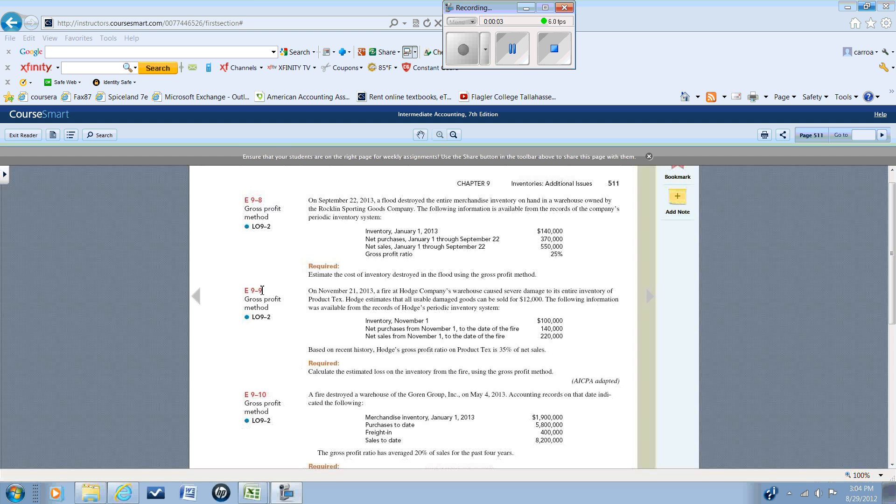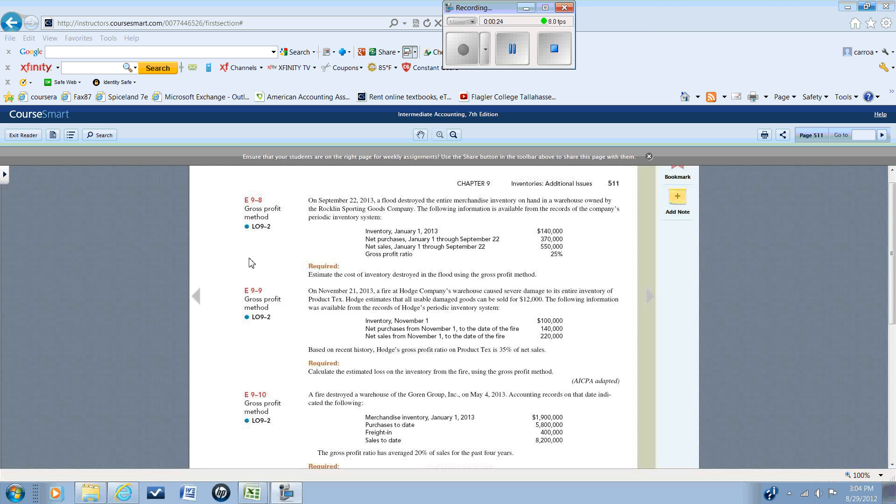In this video we're going to be looking at the application of the gross profit method. The gross profit method has many applications in accounting. It's used in financial reporting for companies that use the periodic inventory system. It allows them to issue interim financial statements without the expense of having to make an actual count of inventory on the date of the interim financials.